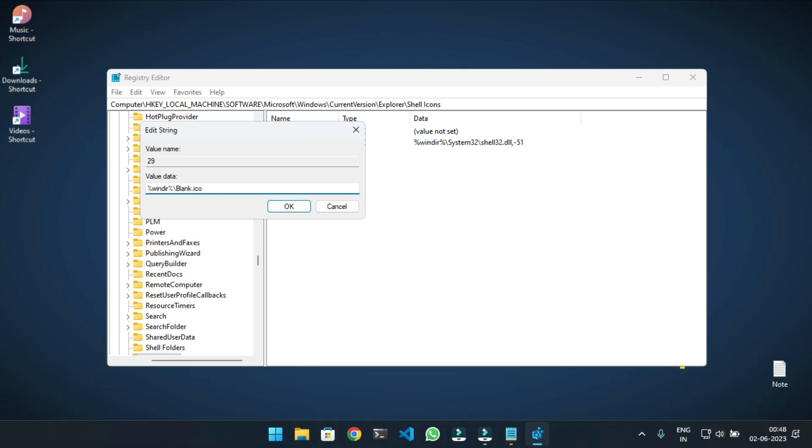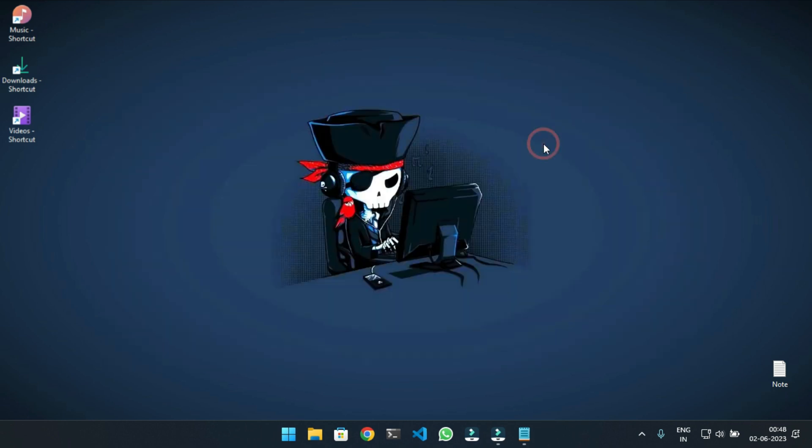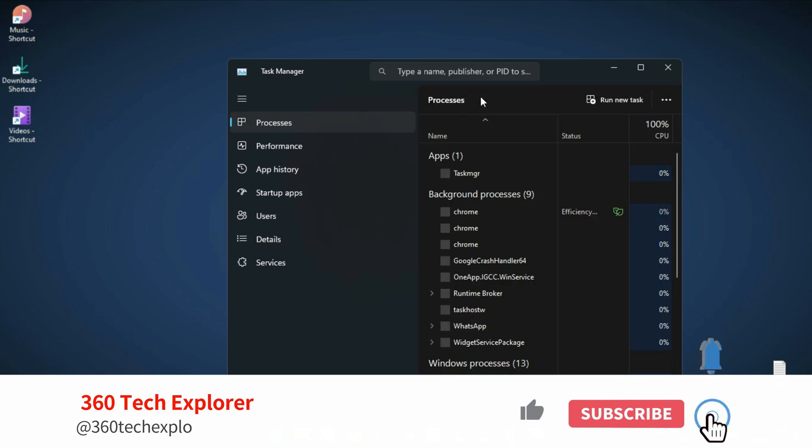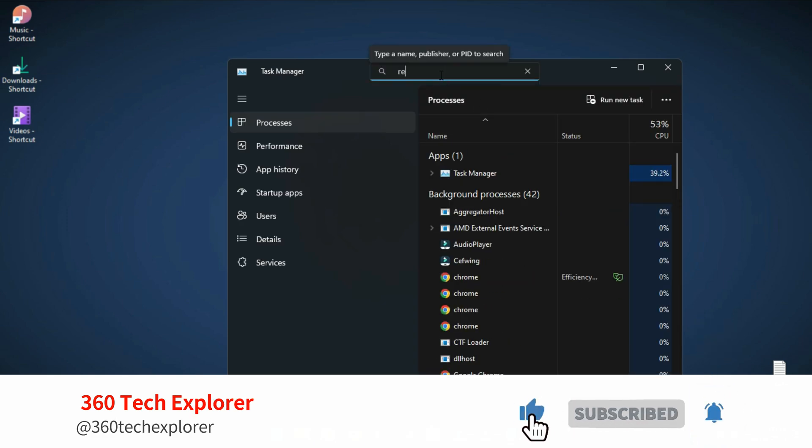Open the Task Manager by pressing Ctrl+Shift+Escape on your keyboard and search for Windows Explorer program.